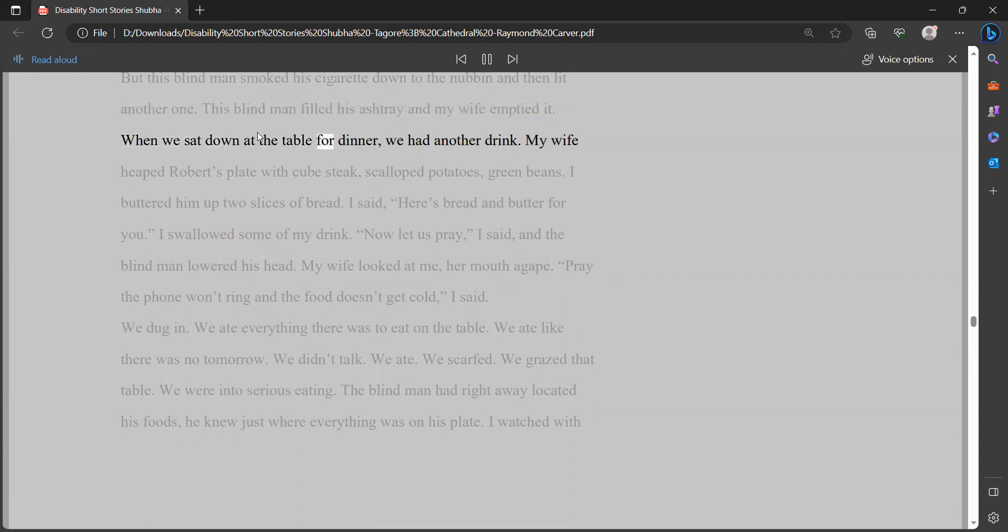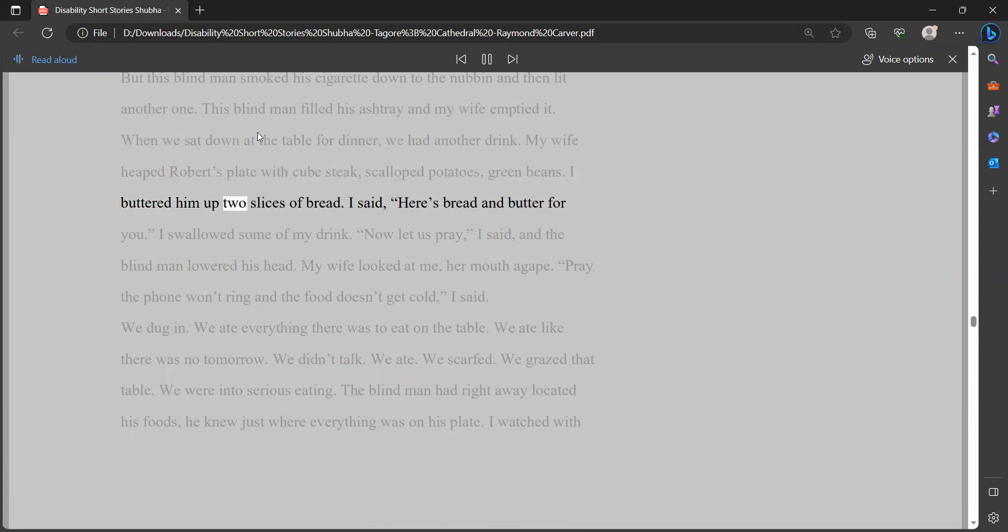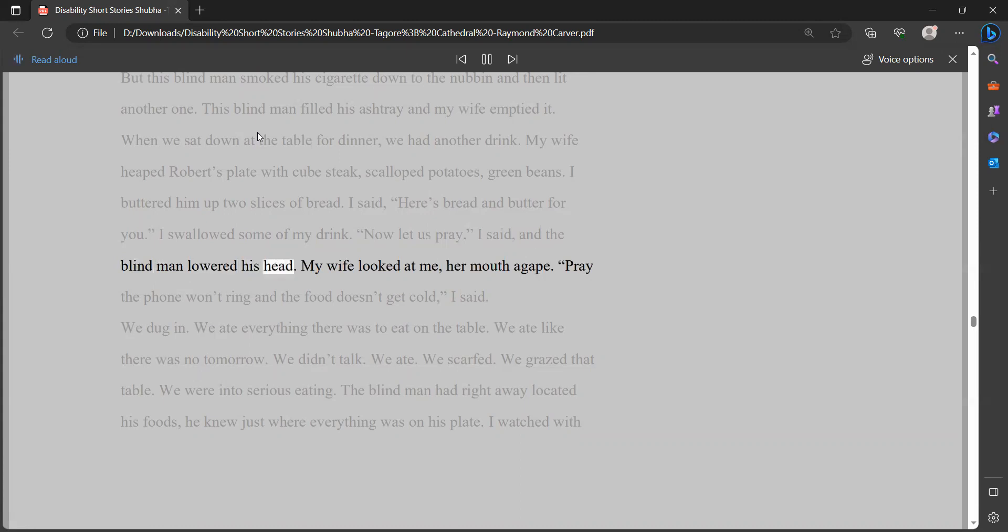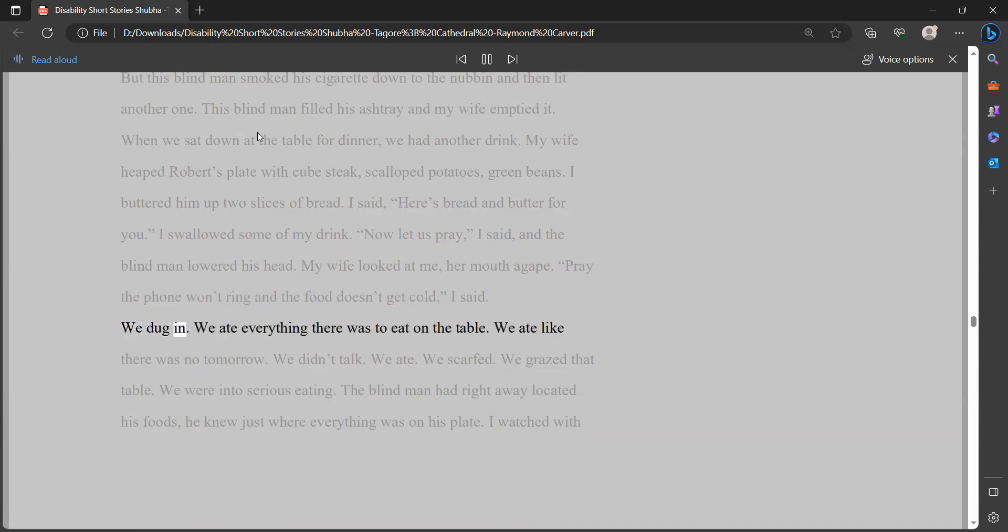When we sat down at the table for dinner, we had another drink. My wife heaped Robert's plate with cube steak, scallop potatoes, green beans. I buttered him up two slices of bread. I said, here's bread and butter for you. I swallowed some of my drink. Now let us pray, I said, and the blind man lowered his head. My wife looked at me, her mouth agape. Pray the phone won't ring and the food doesn't get cold, I said. We dug in. We ate everything there was to eat on the table. We ate like there was no tomorrow. We didn't talk. We ate. We scarfed. We grazed that table. We were into serious eating.